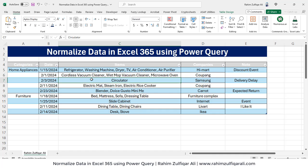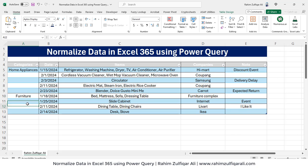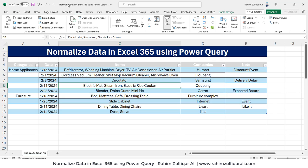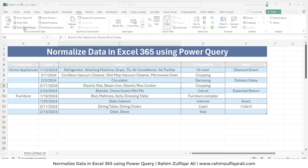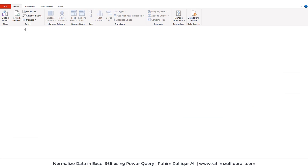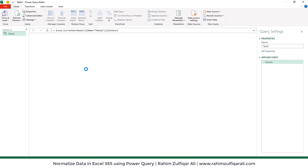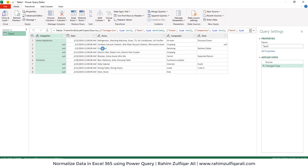Once you converted your data into a table format, you can see there is no merge and center now in your data. We will go to the data tab and we will click from table or range that will open up a Power Query editor window where we will do all transformations.